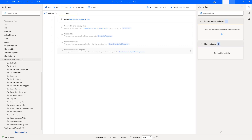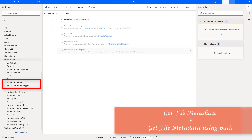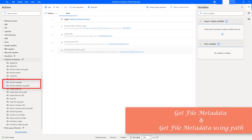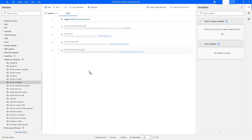Hello. In this session, we will learn how to work with Get File Metadata Action and Get File Metadata Using Path Action, which are available under OneDrive for Business Actions. Let me drag and drop the first action, that is Get File Metadata Action, onto the workspace.